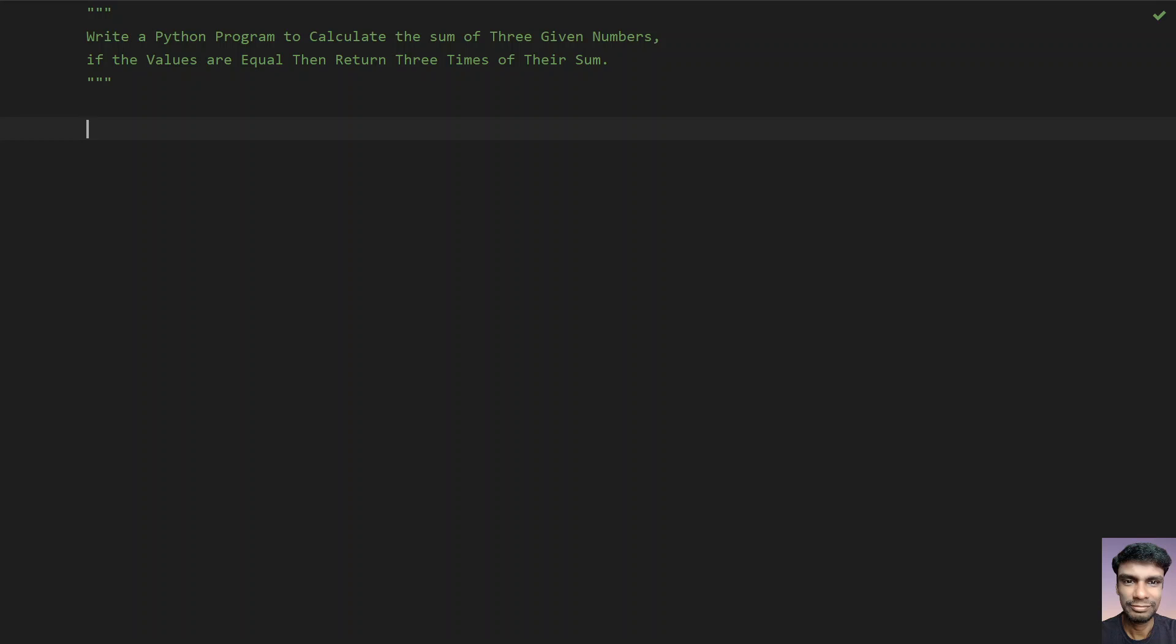What you have to do is take three given numbers as input from the user. If they are equal, then return three times their sum. If they are not equal, just return their sum.